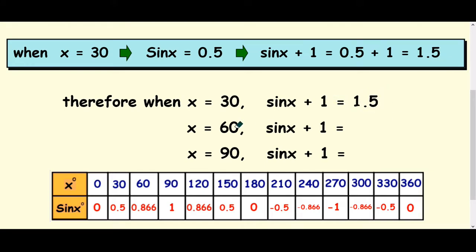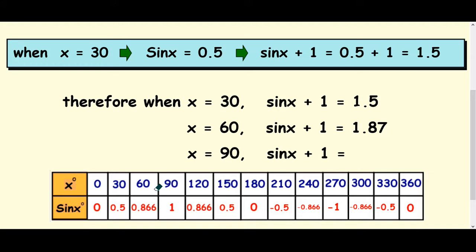It's the same idea with sin 60. If you do sin 60, you get 0.866, but if you're doing sin of x plus 1, you're adding 1 to this value, so rounded 1.87. And sin 90 you get 1, but sin of 90 plus 1, you add 1 to this value, so you would get 2.